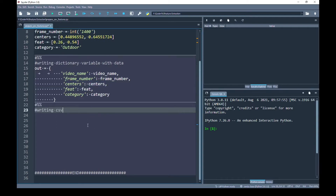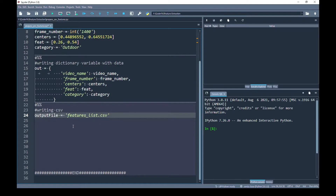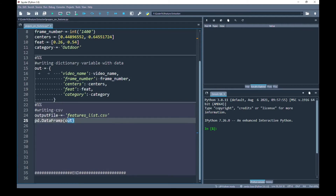Next I'm going to write this dictionary variable as a CSV. The name of my output file will be features_list.csv — I recommend always using underscores in file names. I have created a DataFrame object, passed my output variable to it, and using this object I am going to call the to_csv function, passing the output file.